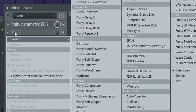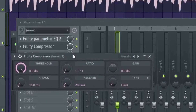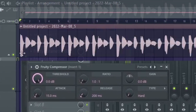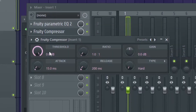Next, on slot 2, load up Fruity Compressor. A compressor essentially makes everything the same size — it automatically levels out the volume, which is useful because we have this very loud vowel and everything else is quieter. Turn up the ratio — that's like the power of the compressor — turn it up to 3 to 1.